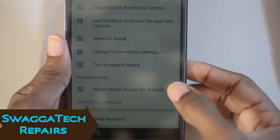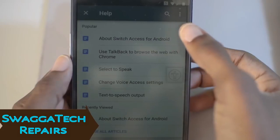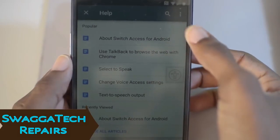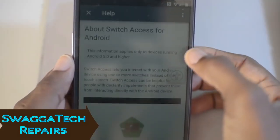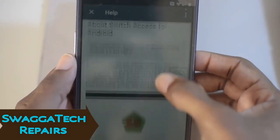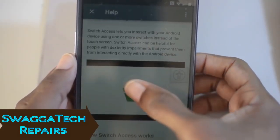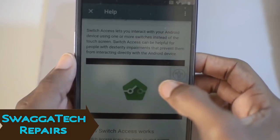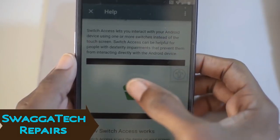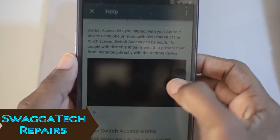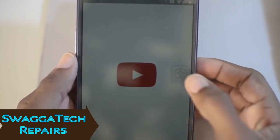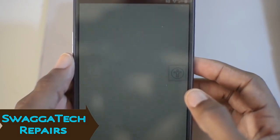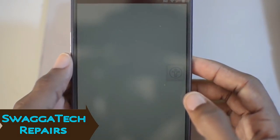Click on Help and Feedback, then click on 'About Switch Access for Android.' Click on this and let it play, then click right here where it says 'Switch Access for Android.'